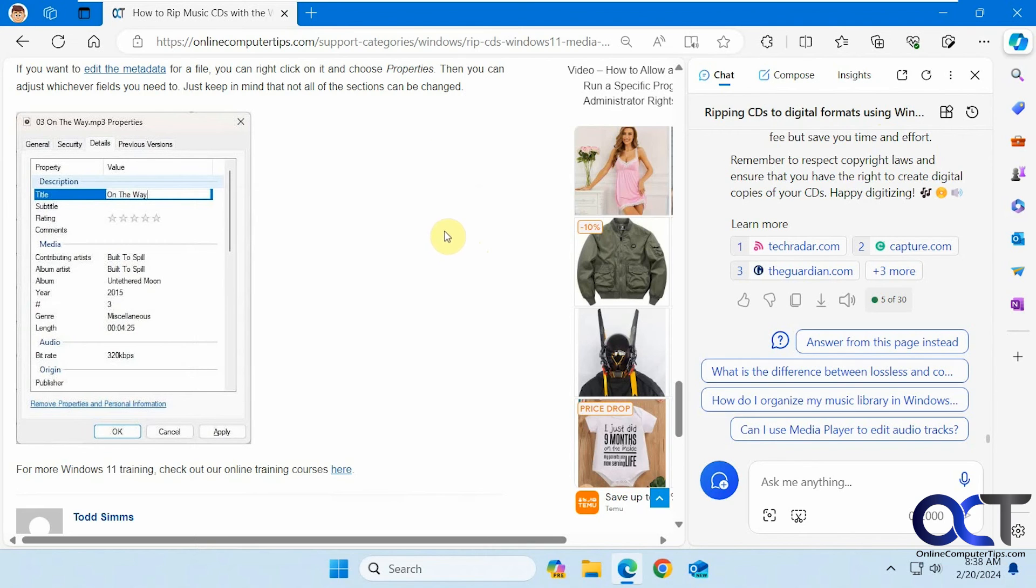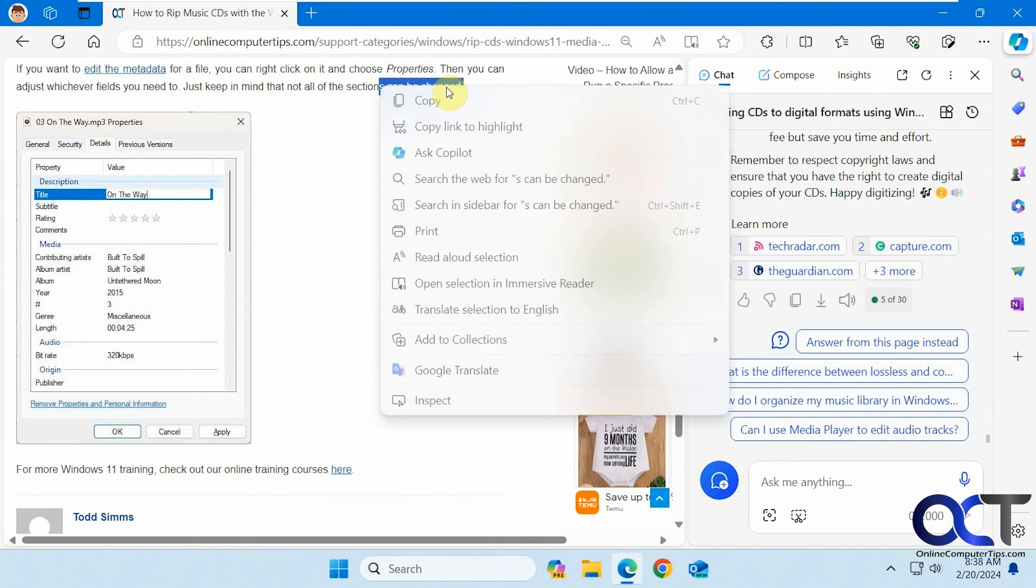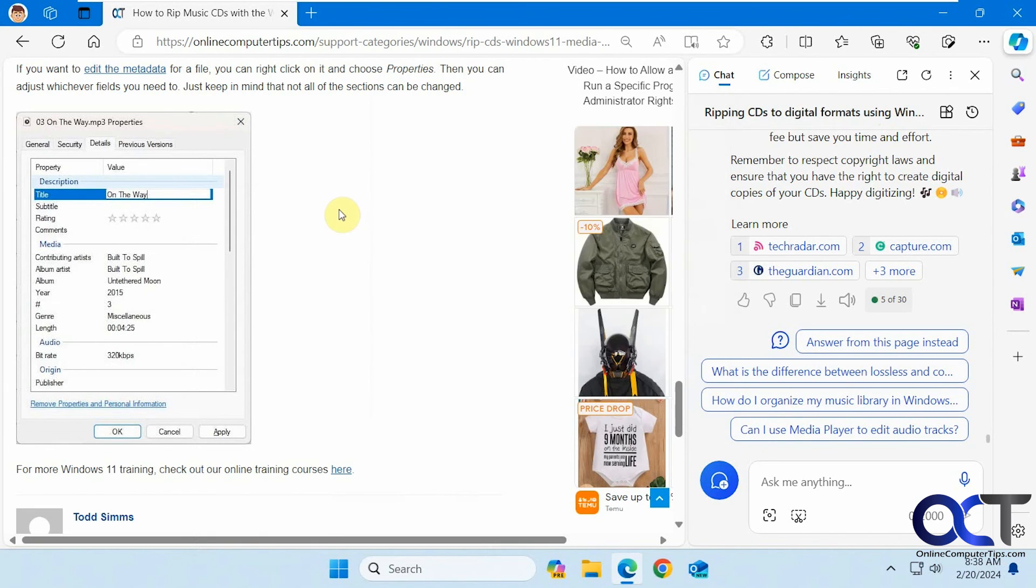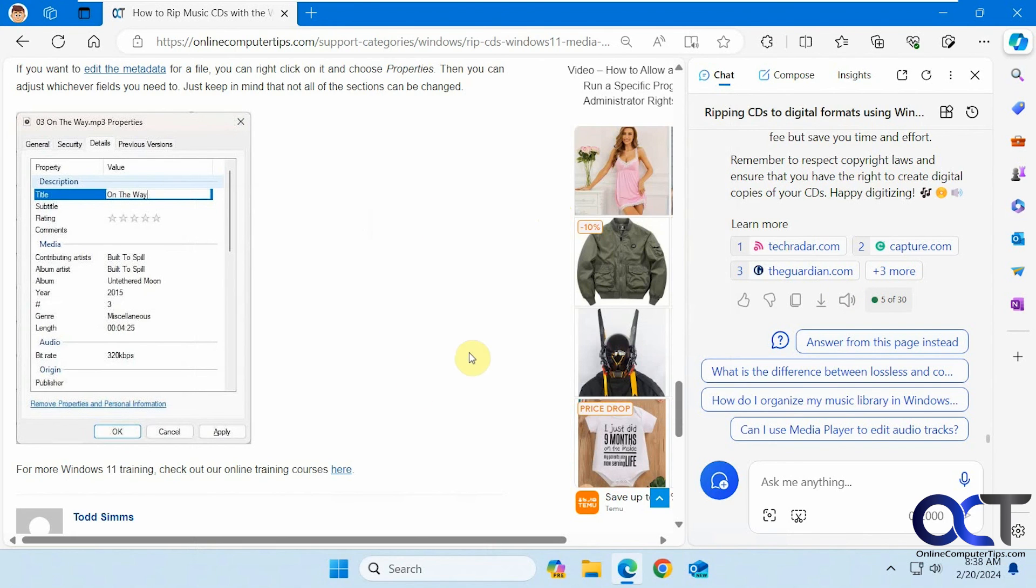All right, so once again, just highlight the text you want. Right click on it. Ask Copilot. And then it'll give you information based on what it finds online. And you have the option to get the information from the page itself. But you should probably highlight all of the information on that web page itself if you want to use that feature to make sure it gives you everything based on that page.